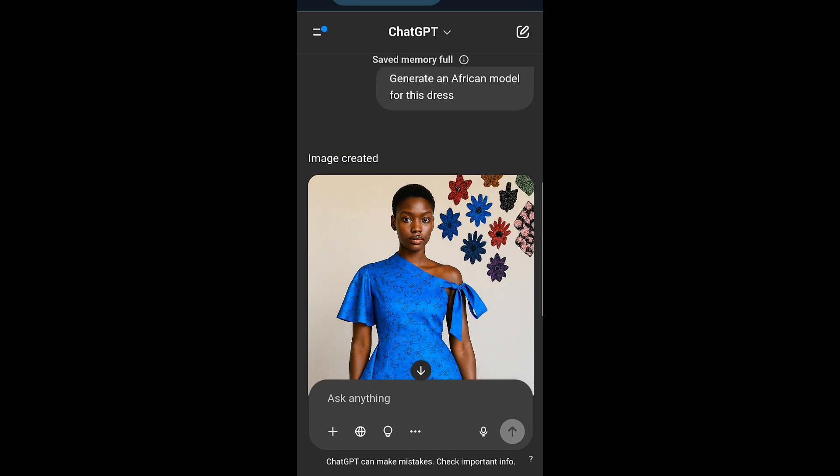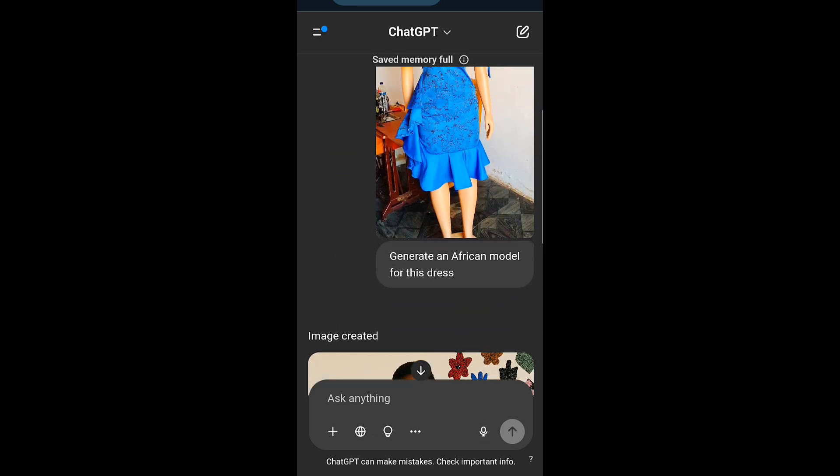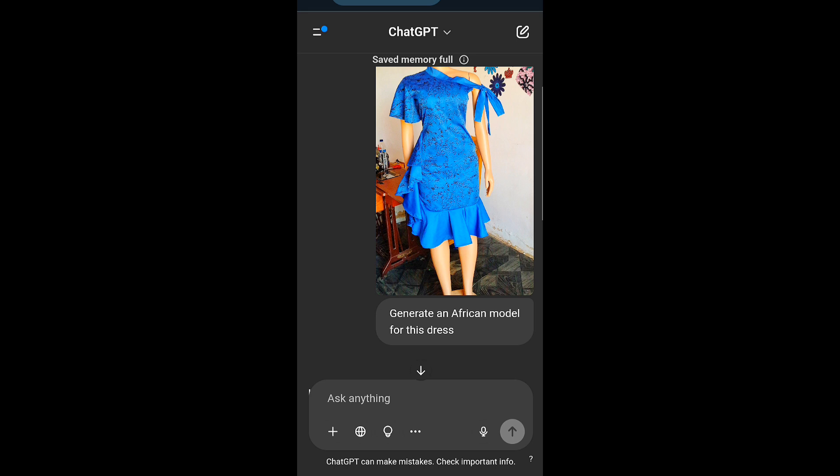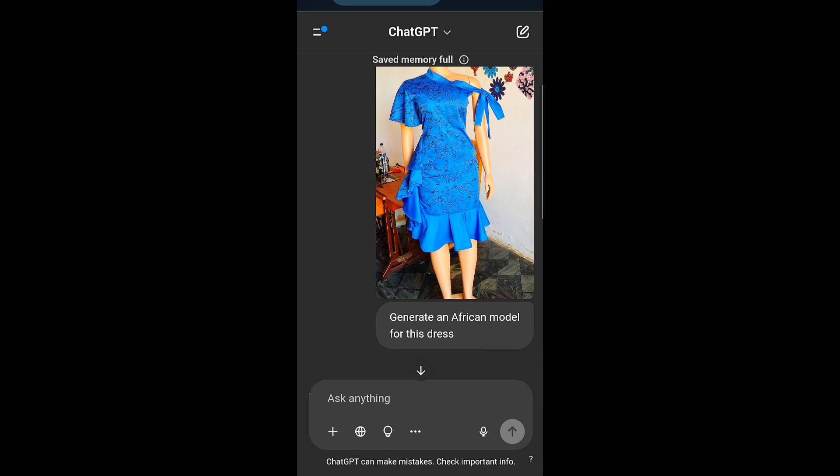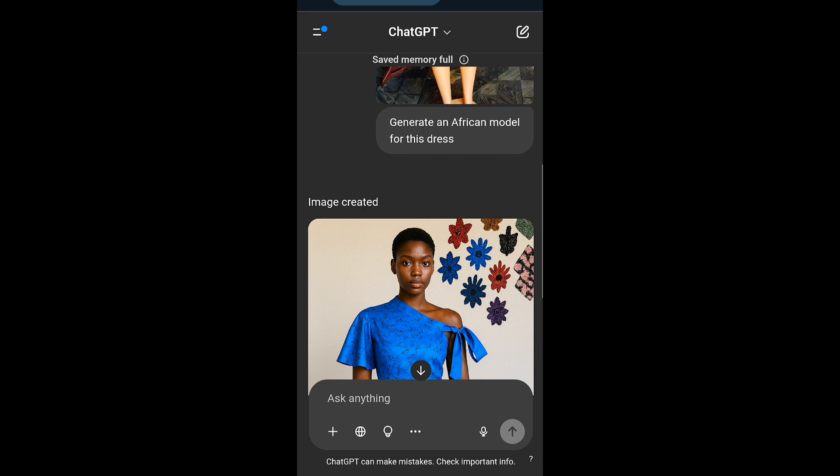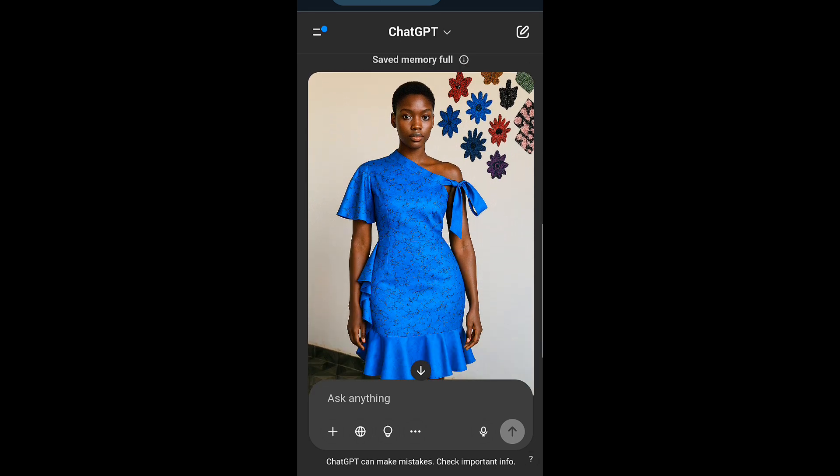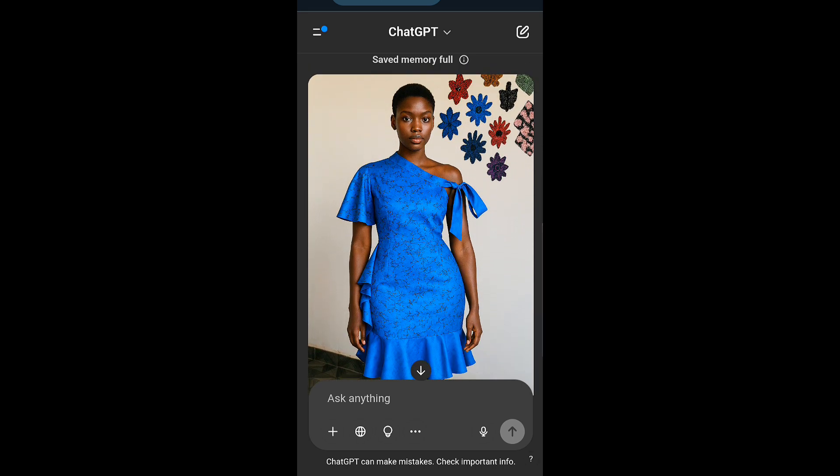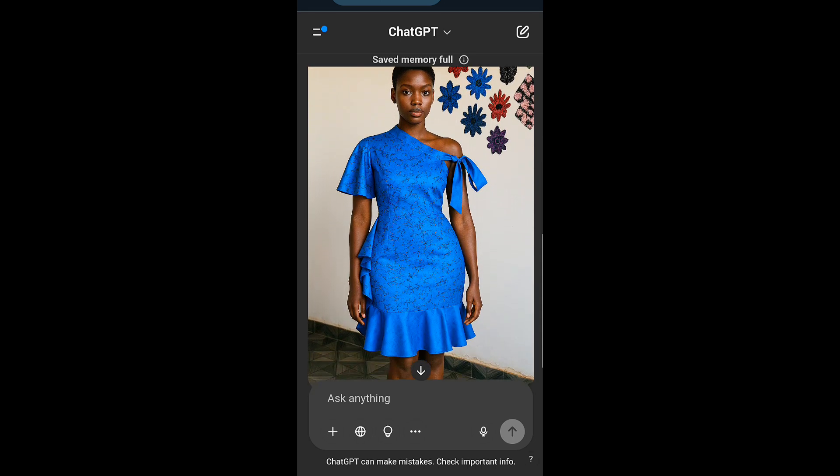I think it works better when your dress or outfit is snapped on a plain background. But here, this is what we got. That's simply how to generate a model using ChatGPT for your dresses.